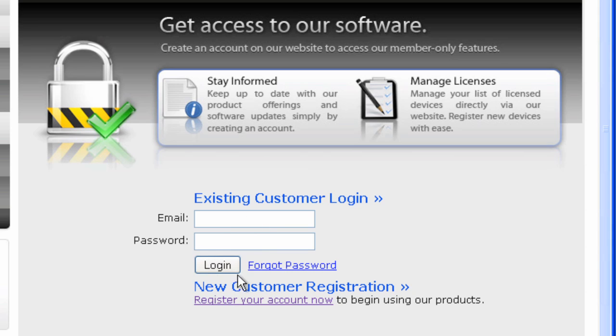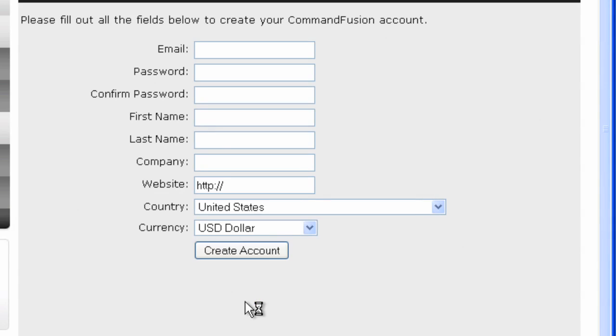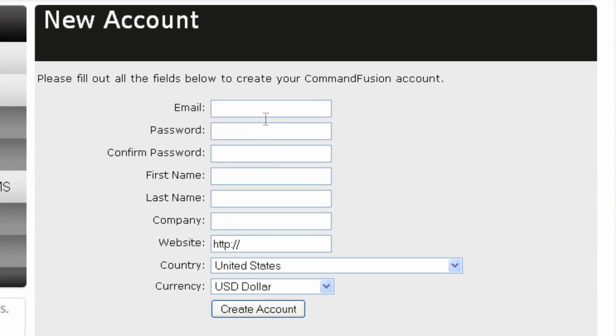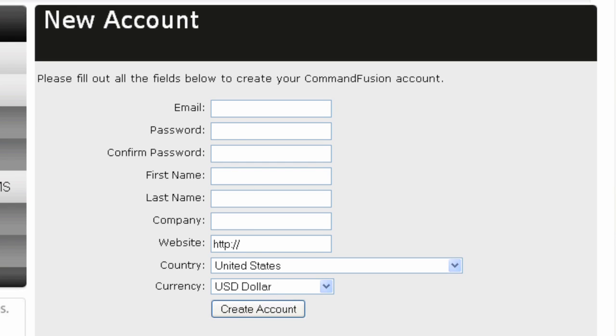So to create an account for the first time, click on Register Your Account Now, and at this point, you would enter your email address, password, confirm password, all the typical things you need to do to create an account. Click on the Create Account button, and a new account will be created for you, and you can log in at that time.